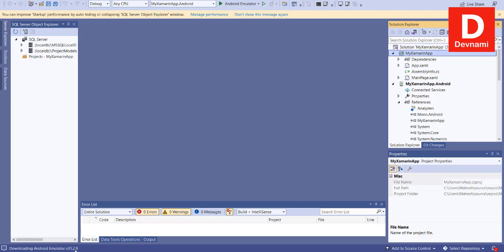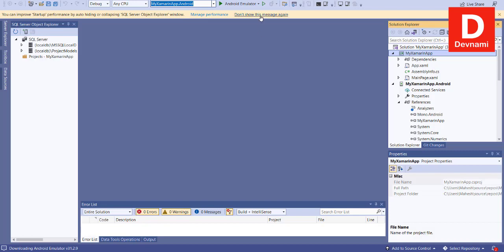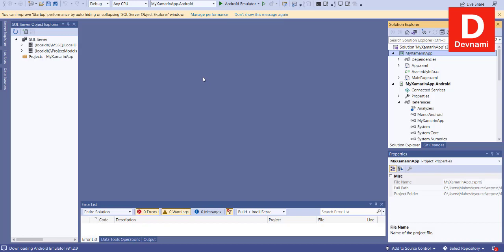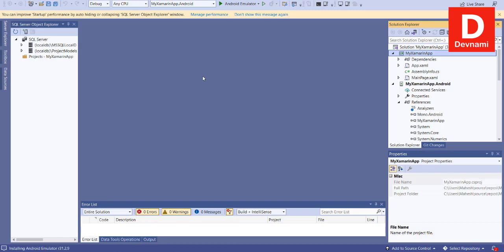At the bottom you can see Android emulator is being downloaded. Once it finishes we can choose from this option of Android and then we can run the project. When we run this it should call for your emulator window, usually the image that you create or the device that you create with Android Studio. Pay attention to the bottom. Here you will see whether your Android emulator is being downloaded, being installed, etc.